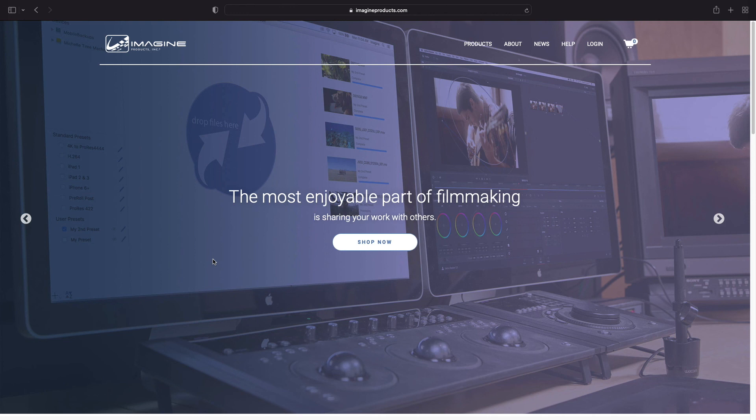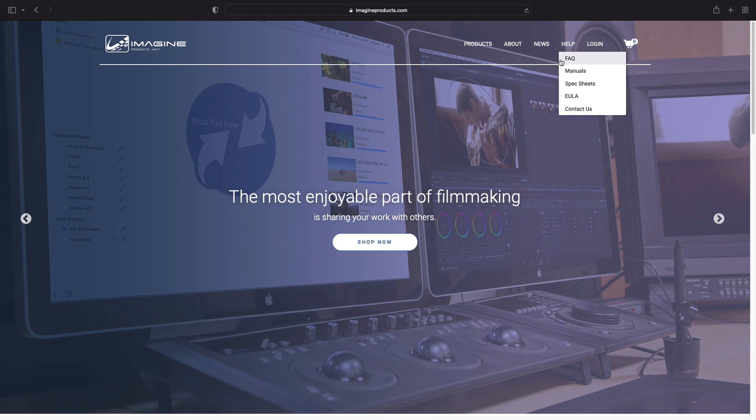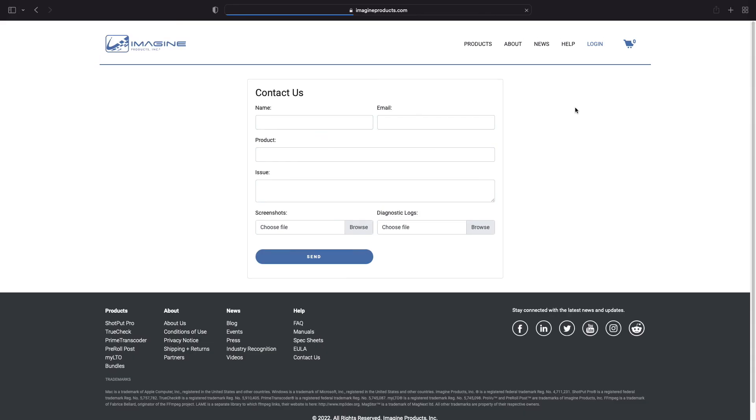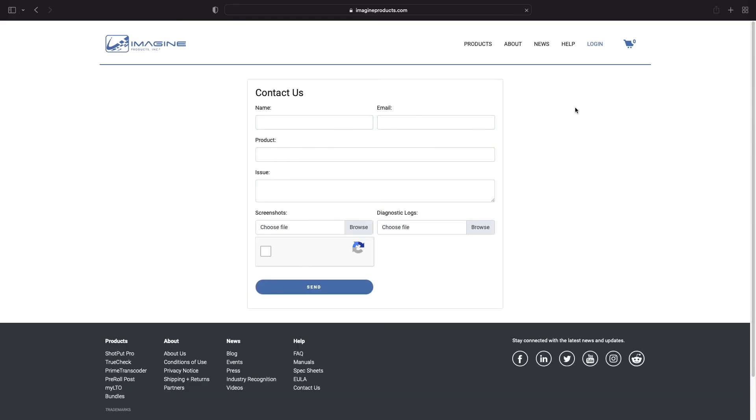After trying these steps, your issue could be more complicated. At this point, contact our support team by navigating to our website, clicking on Help, and then selecting Contact Us from the drop-down menu.